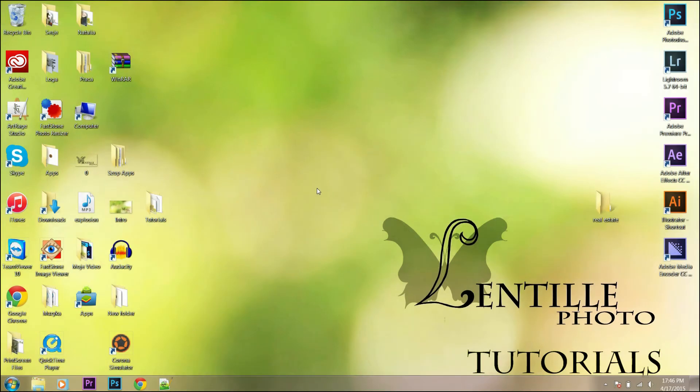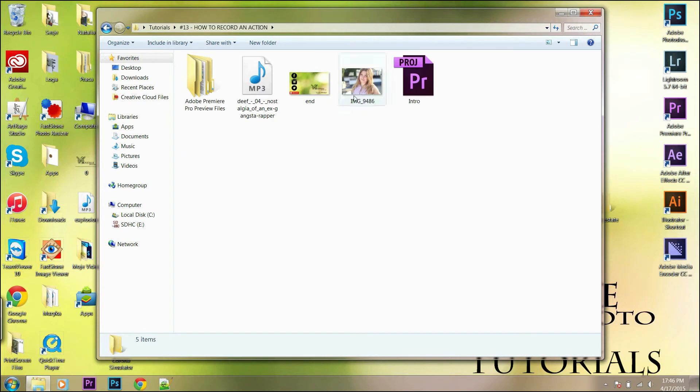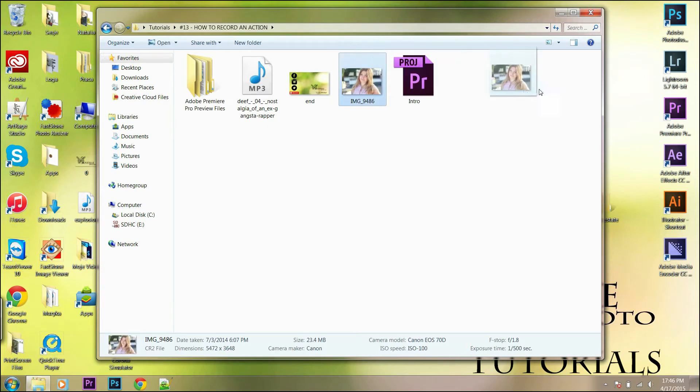Hey everyone, today I will show you how to record an action. Go to the picture you want to work on and let's get started.